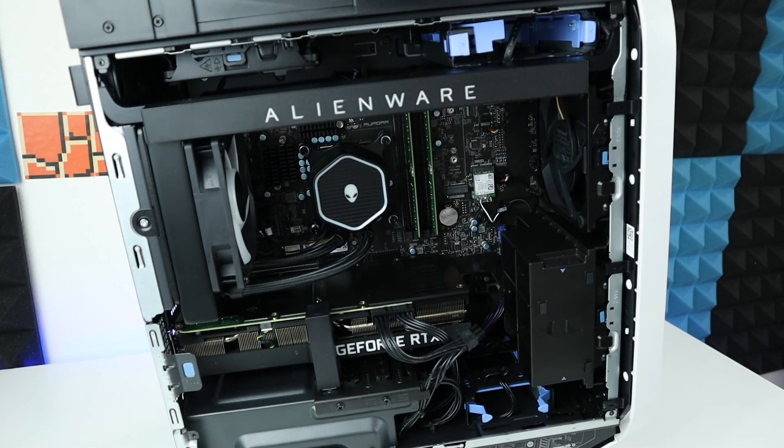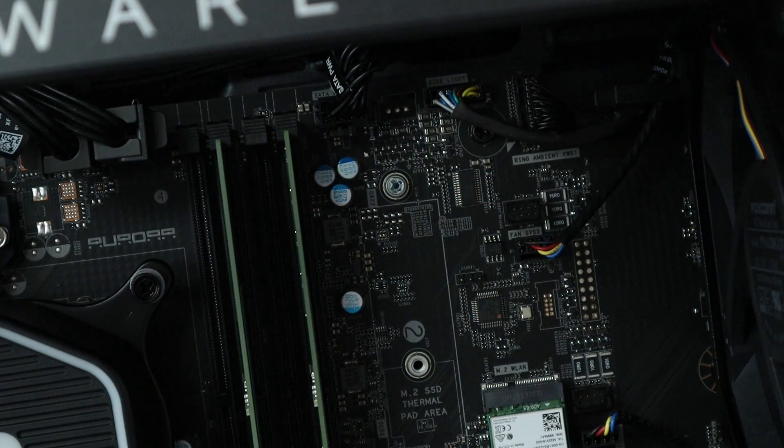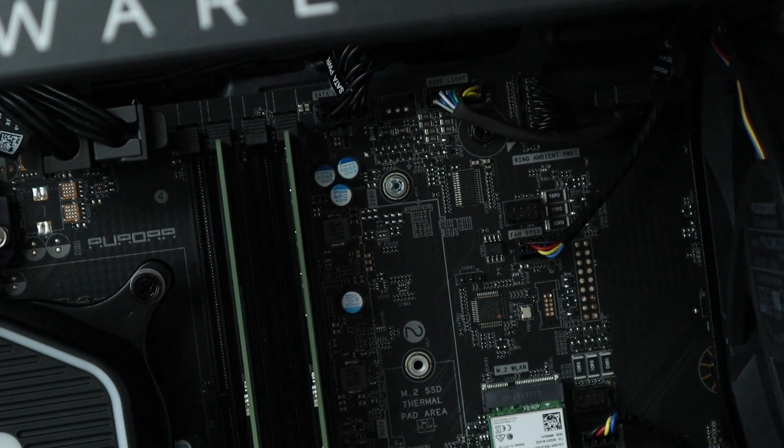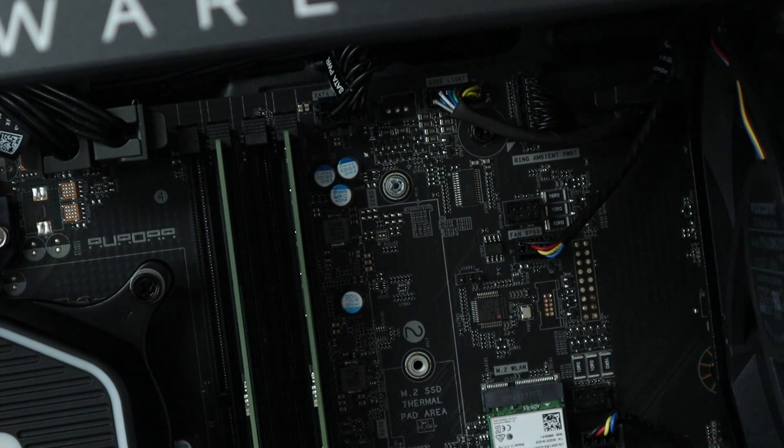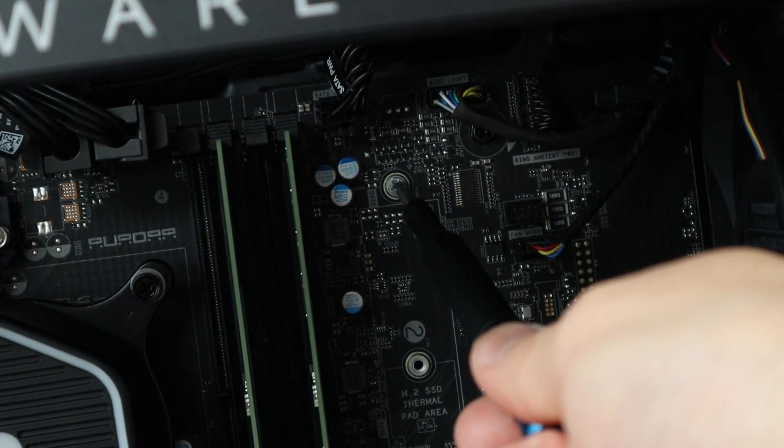The slot for our M.2 SSD is right here. Before we insert our SSD, we need to take out this screw right here.